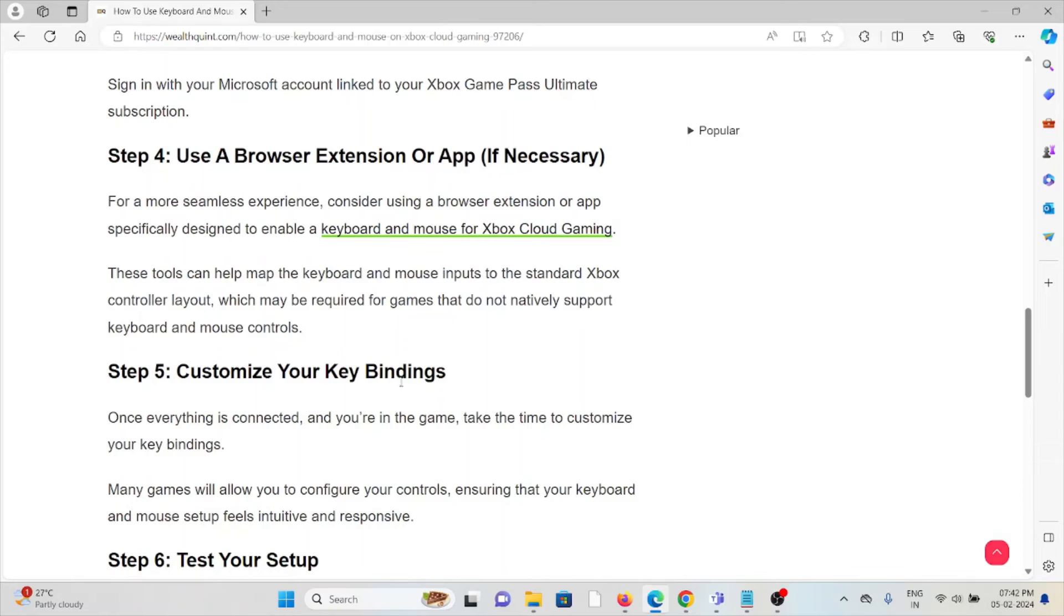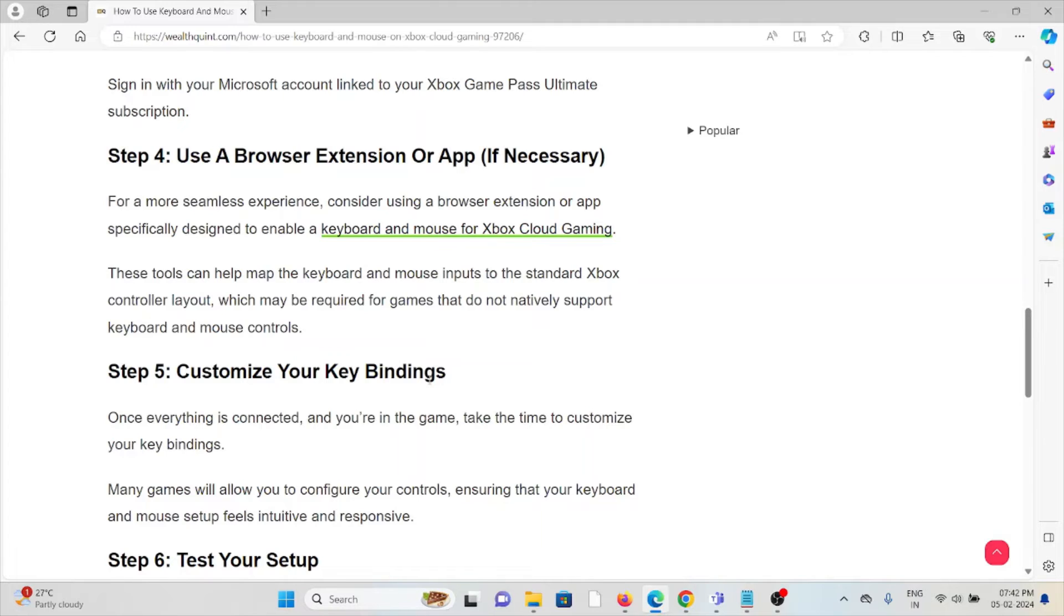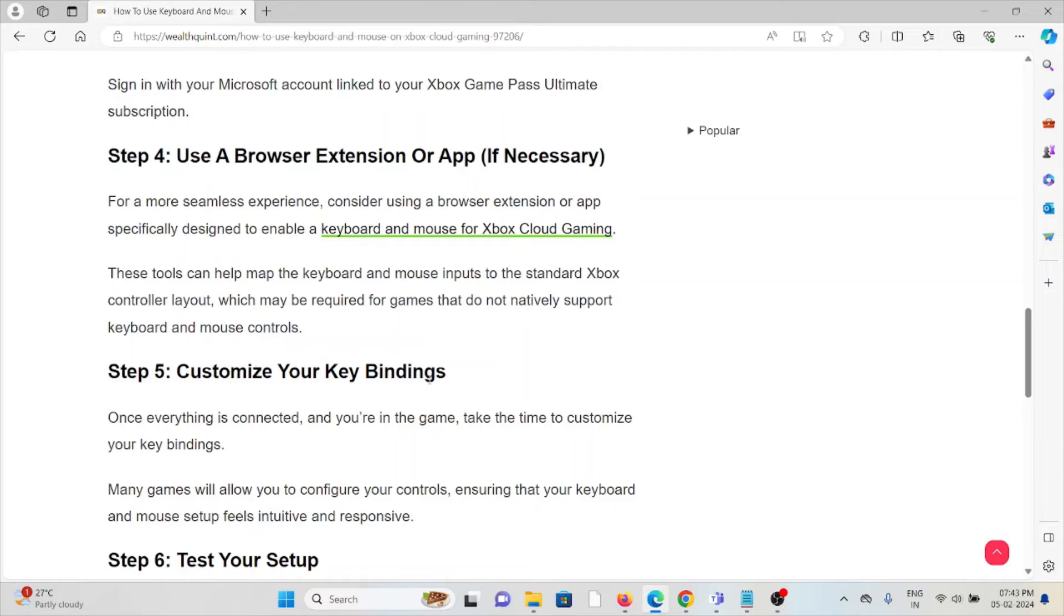Step number four is use a browser extension or app if necessary. For a more seamless experience, consider using browser extensions or apps specifically designed to enable keyboard and mouse for Xbox Cloud Gaming. These tools can help map keyboard and mouse inputs to the standard Xbox controller layout, which may be required for games that do not natively support keyboard and mouse controls.